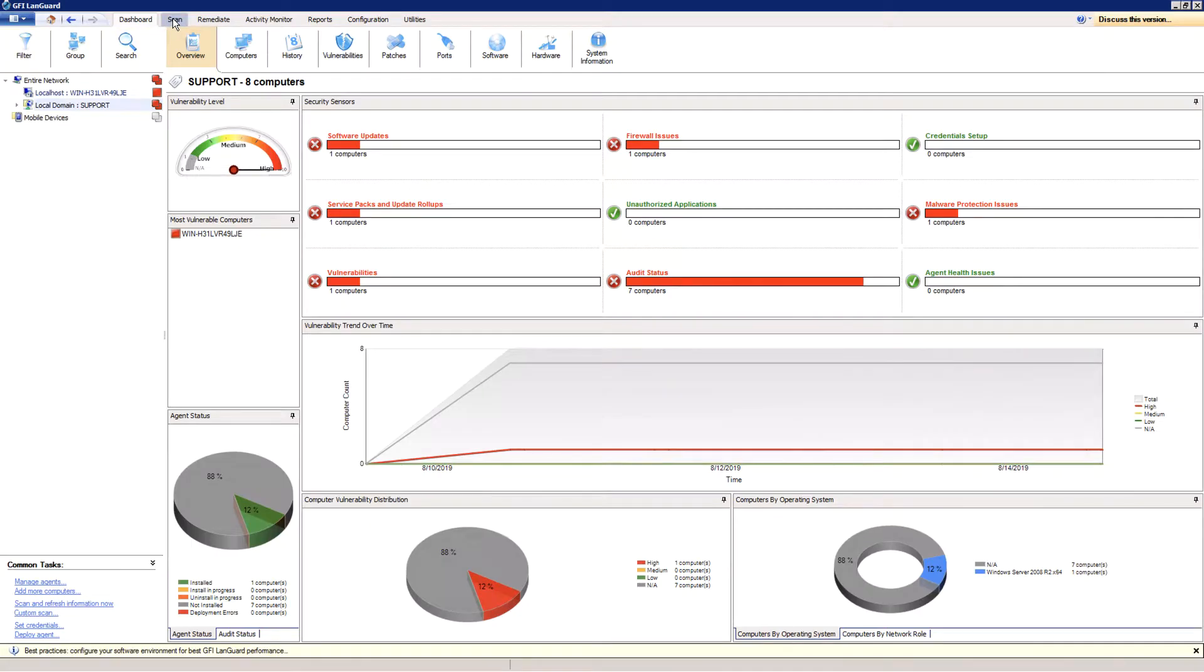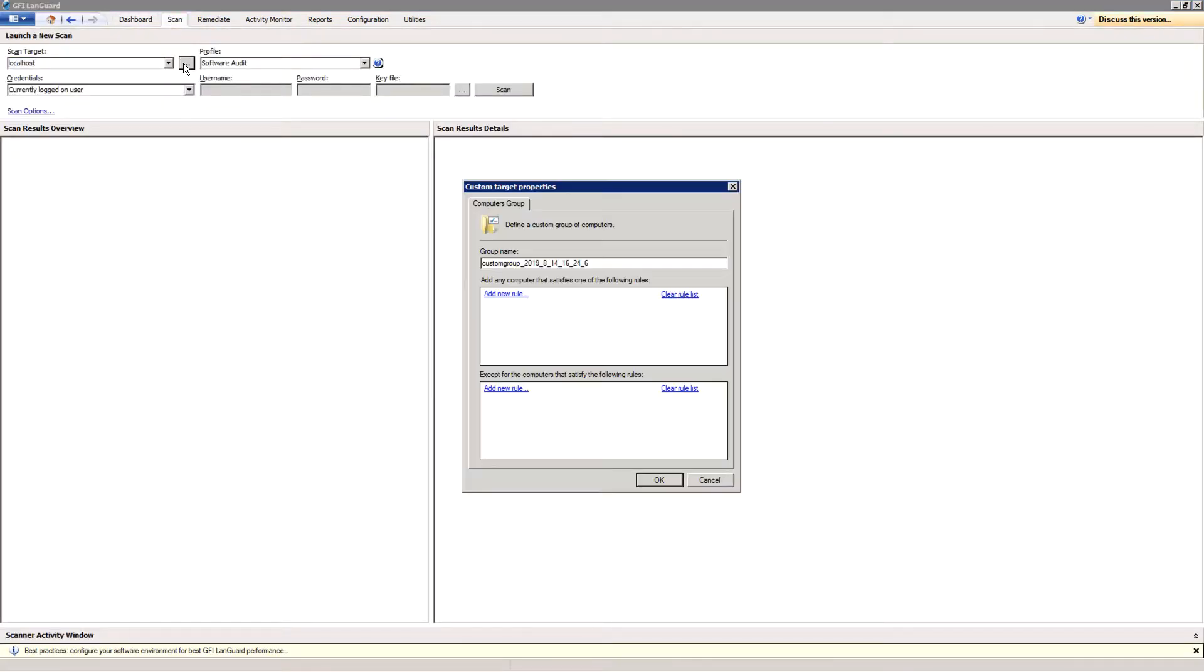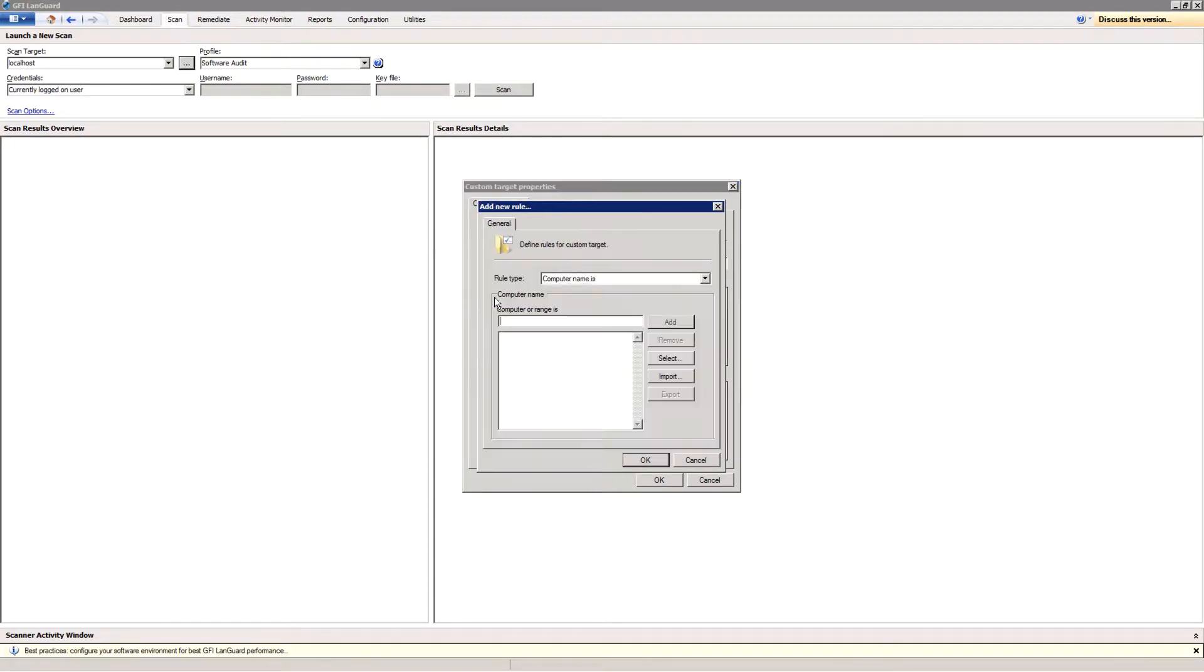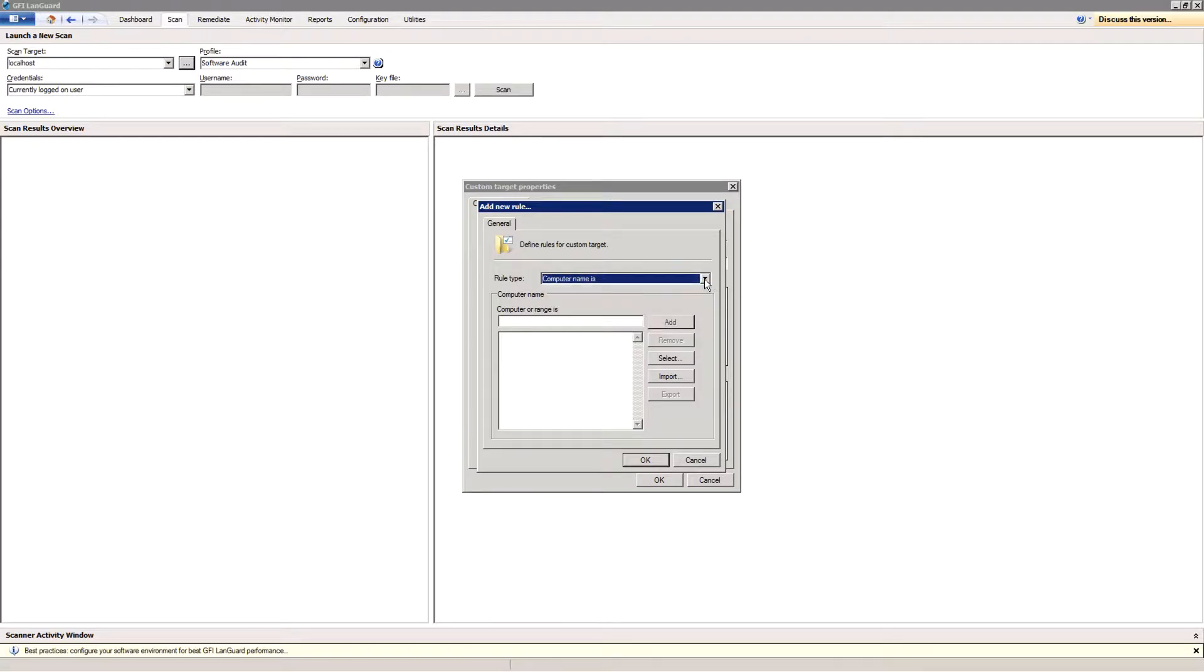Go to the Scan tab, select Scan Target. It can be local computer, a remote computer, a domain or workgroup, an active directory, organizational unit, or an IP address range.